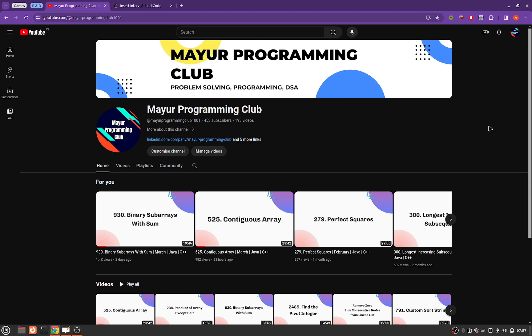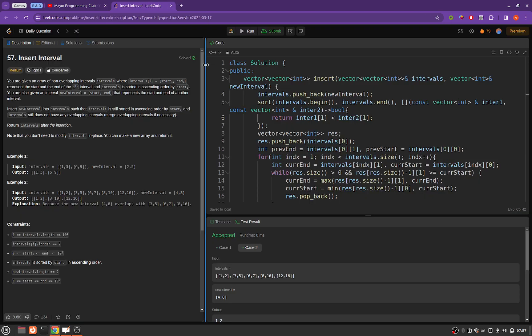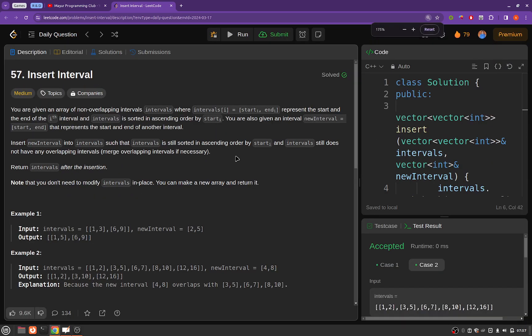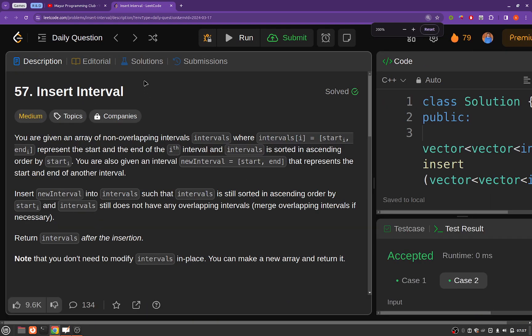Hello everyone, welcome to Major Programming Club. Today we will be solving another daily LeetCode problem and the problem's name is Insert Interval, and the problem statement goes like this.